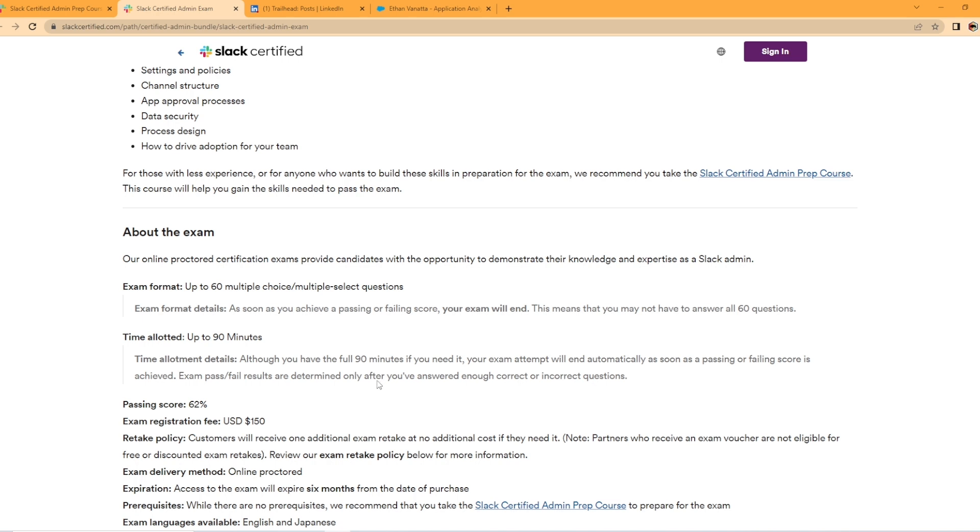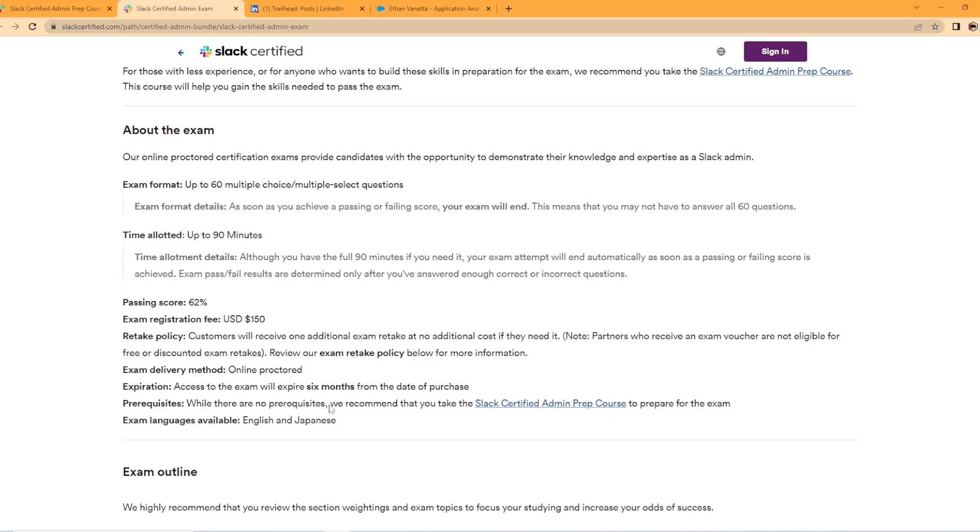So they allow you 90 minutes for the exam. They give you 90 minutes to take the exam, but they're saying basically it may not take that long because as soon as you hit the pass fail level, the exam stops. Your passing score is 62%. Exam fee is $150.